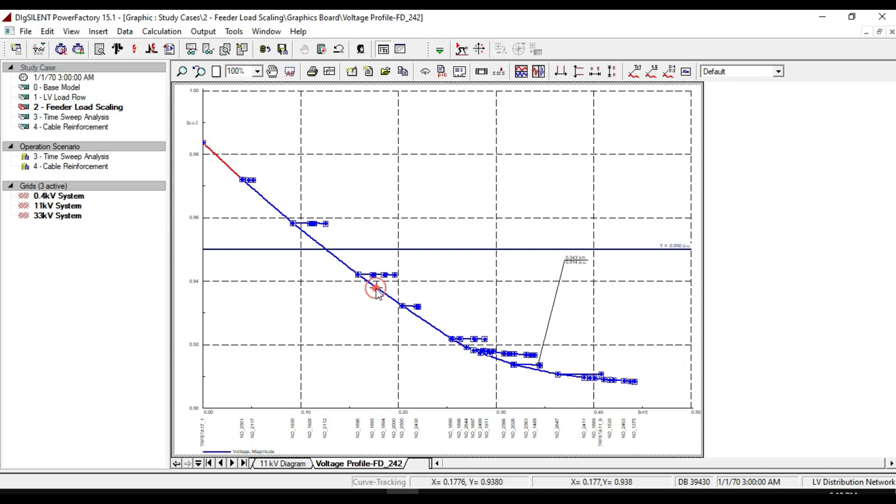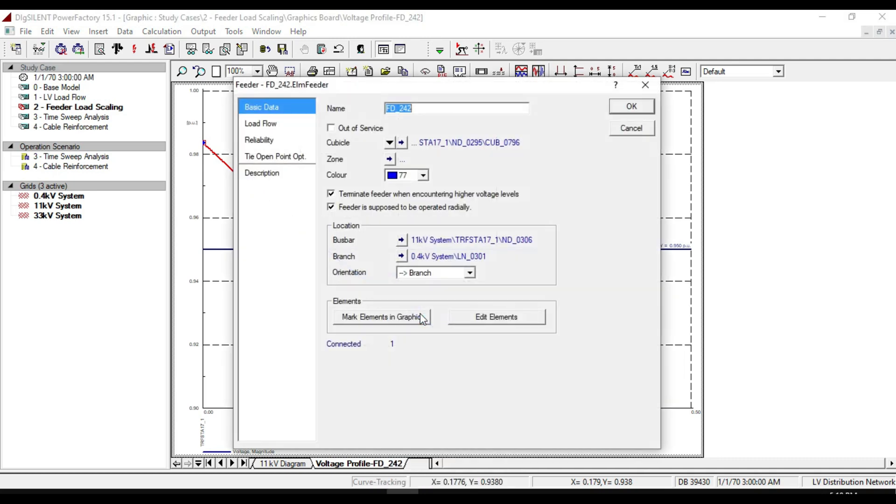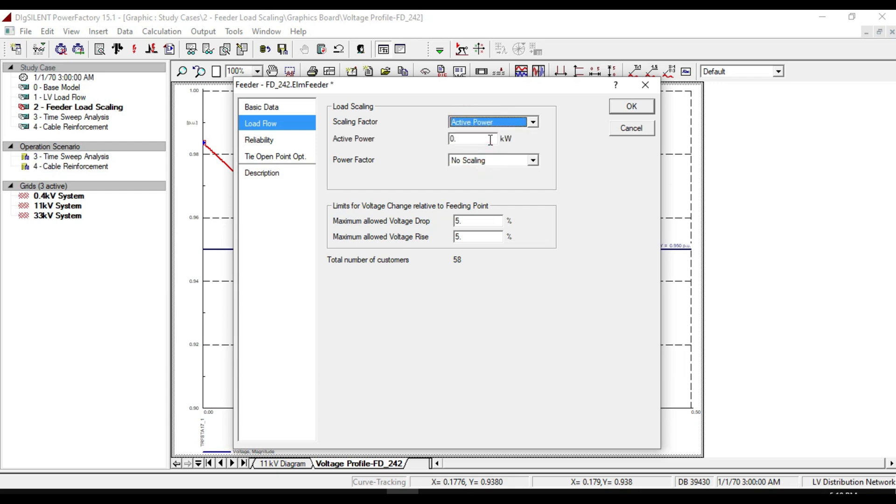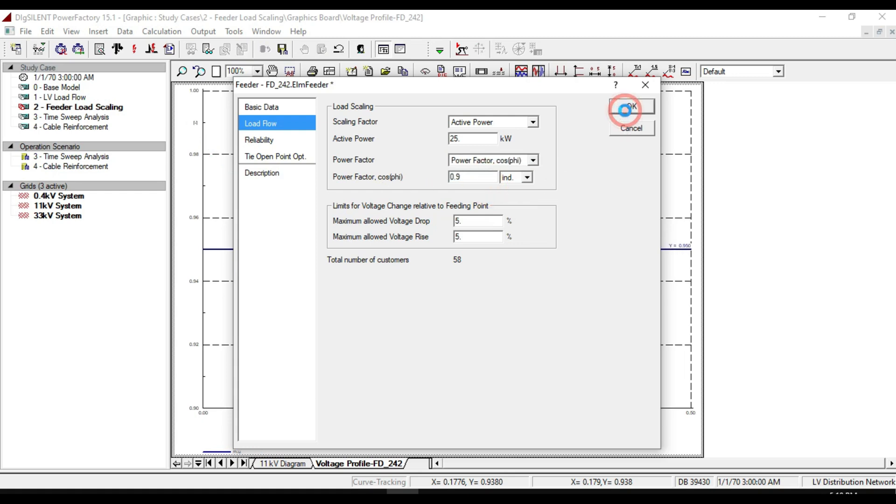Right-click on the characteristic and select edit feeder. From the load flow tab, select active power for scaling factor and suppose 25 megawatts for active power. Select power factor and set it to 0.9, then click OK.